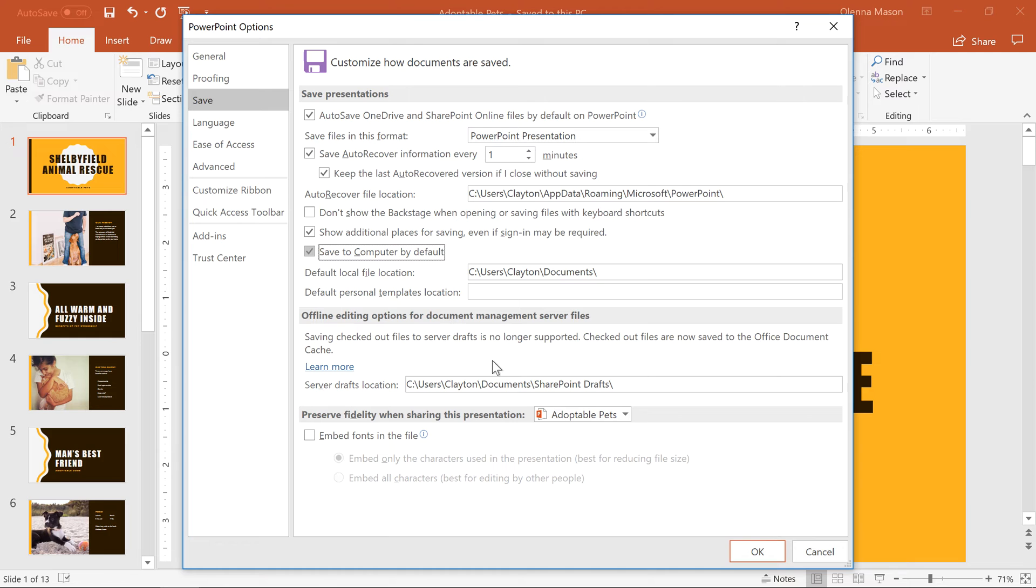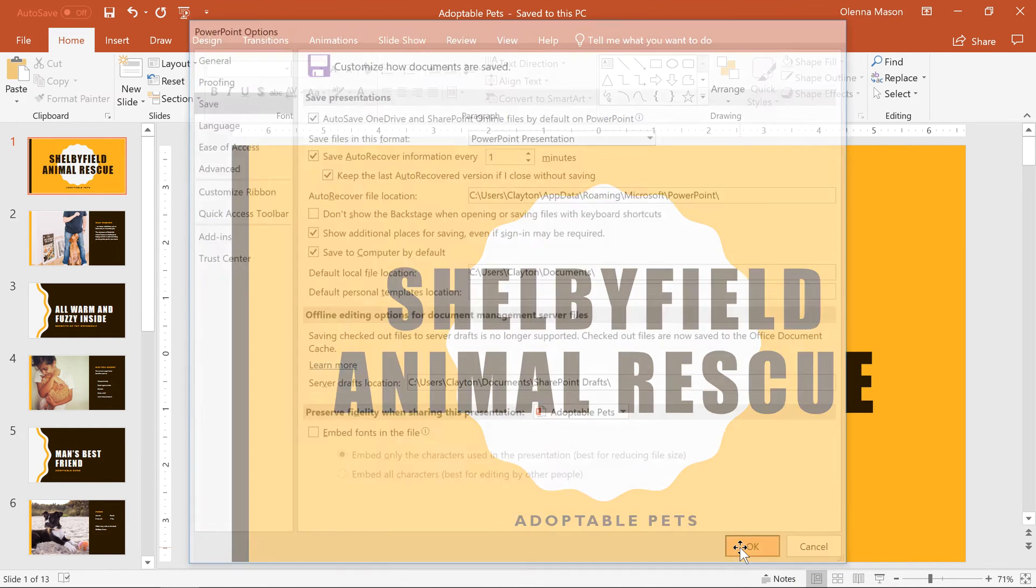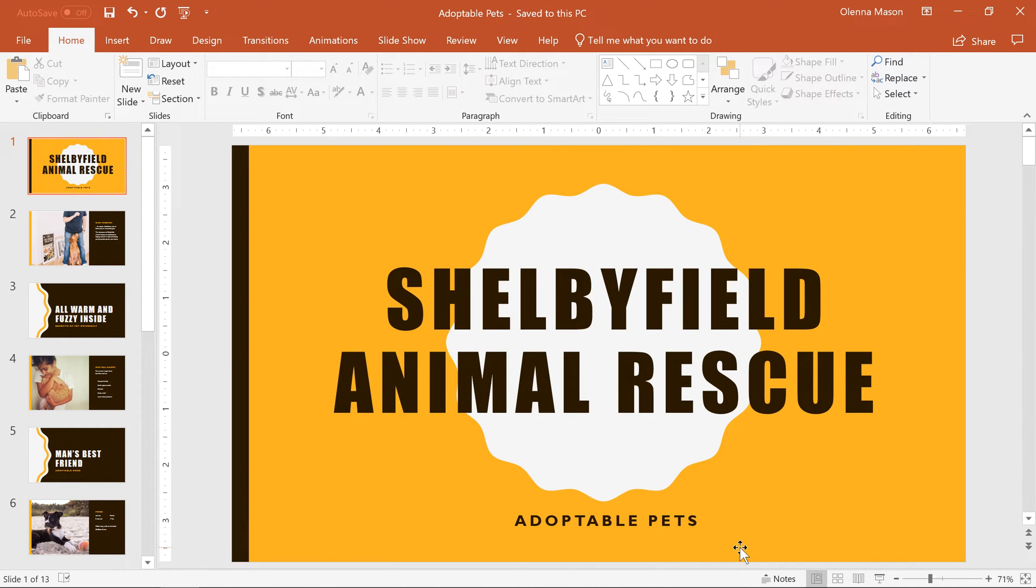Now check the box that reads Save to Computer by default. When you're done, click OK. If you ever forget to save, or if your computer crashes while you're working, don't worry. The Auto Recovery feature saves a backup copy of your presentation automatically.